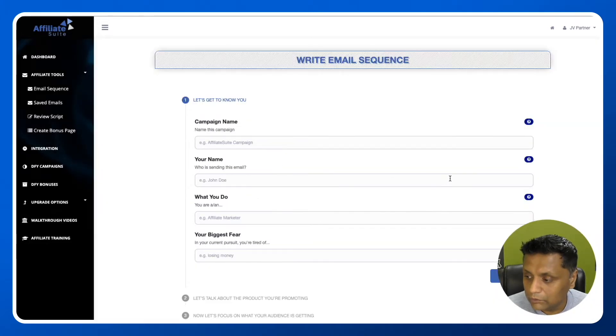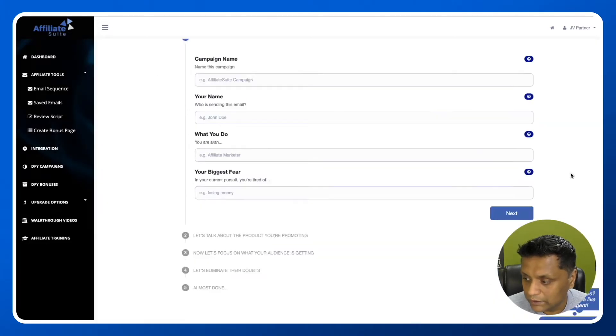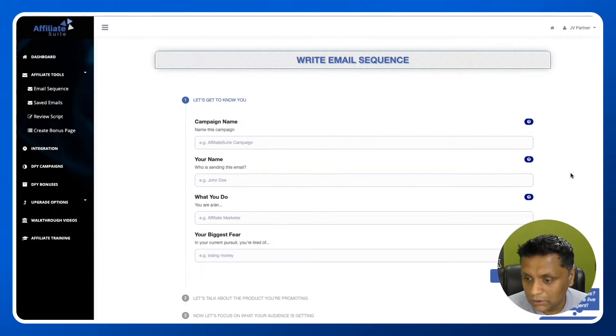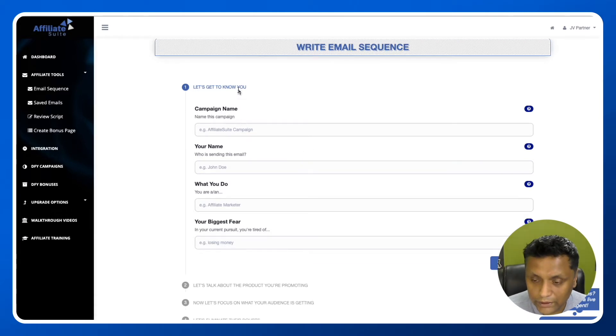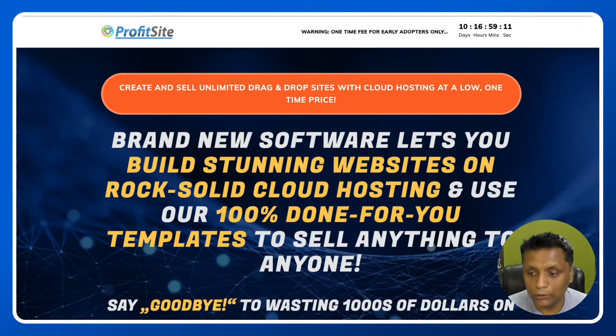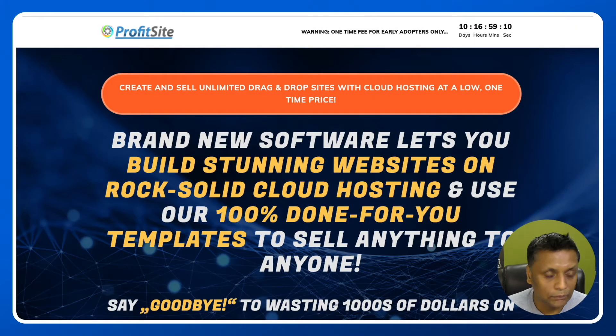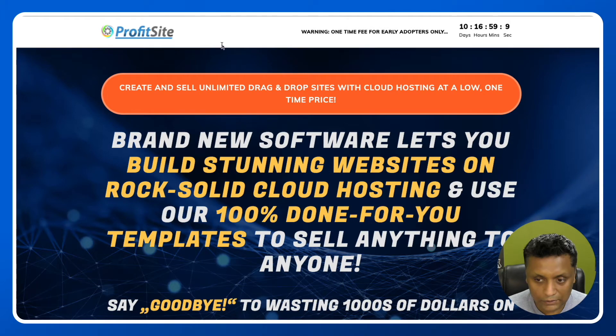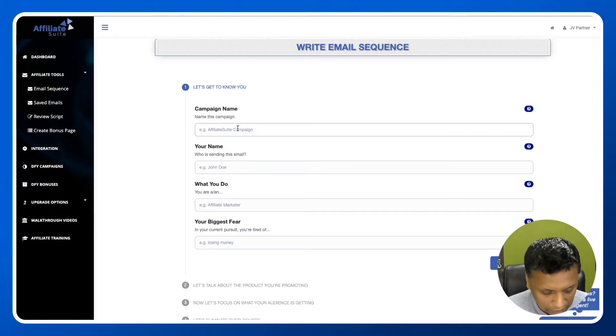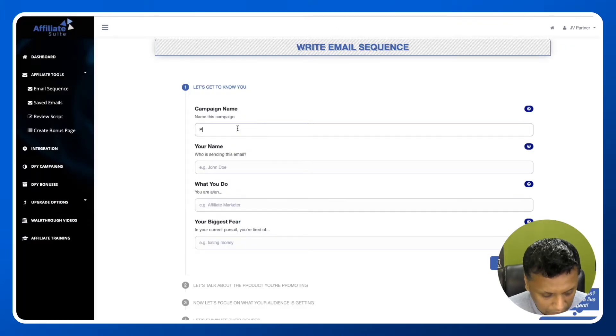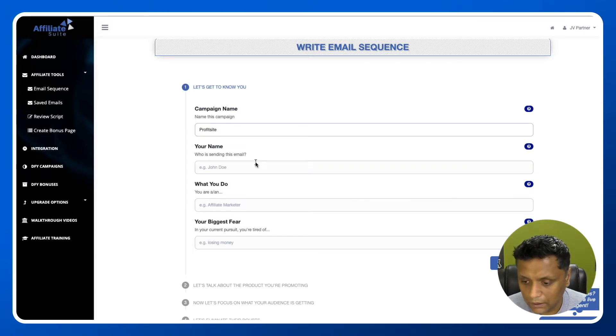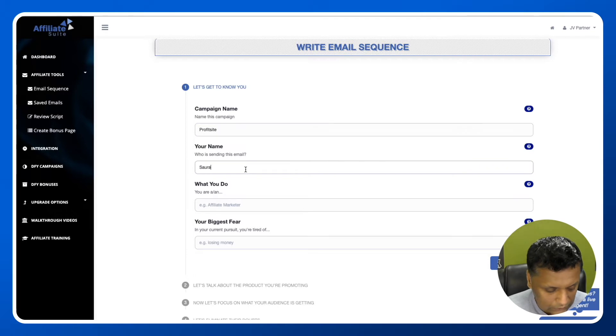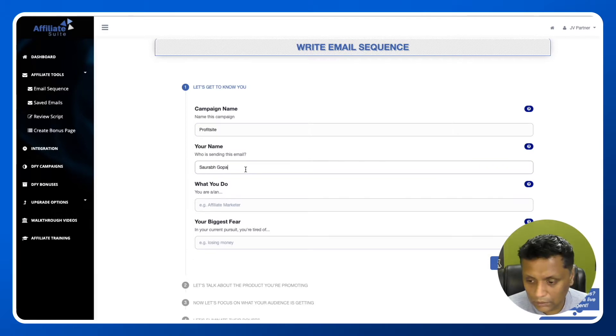You'll be presented with this form. First, enter the name of the campaign. Let's say we want to promote the product ProfitSite. Who is sending the email? Saurabh Gopal.